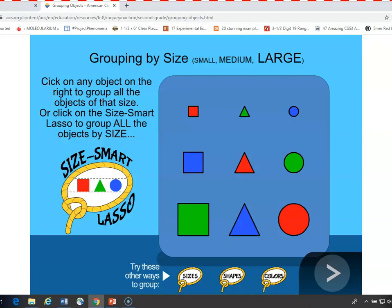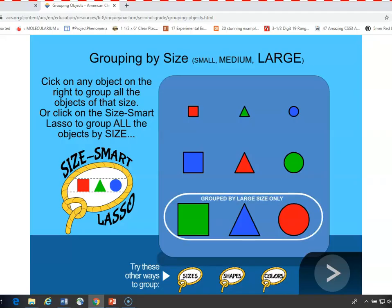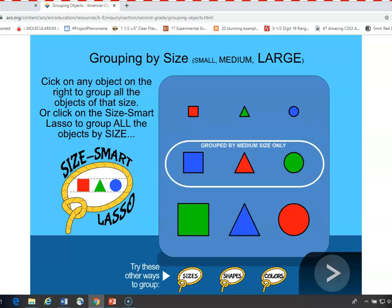Let's just say they start with size. If you click on any object — let's say the large green square in the bottom left — everything will be grouped according to size. All the large objects will be grouped. Then, if you decide to group the medium-sized objects, you would just click on one of the medium objects, like the center medium-sized red triangle, and everything medium-sized will be grouped, no matter what the color or shape.